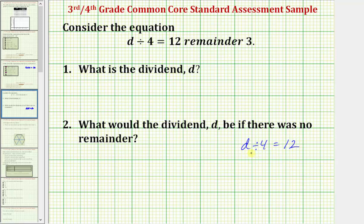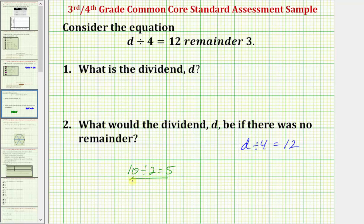If we still struggle to solve this equation, remember that for every division problem, there's a corresponding multiplication problem. As an example, because we know that 10 divided by two is equal to five, the corresponding multiplication problem would be five times two equals 10.